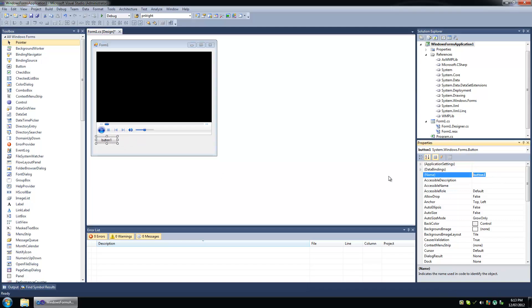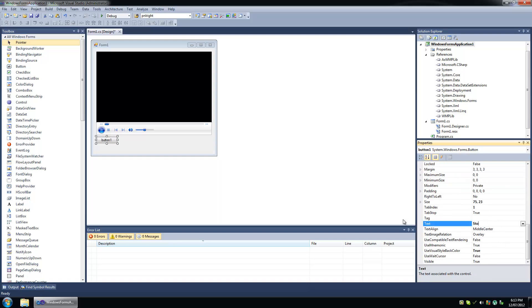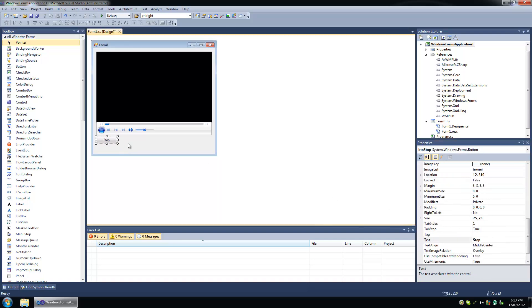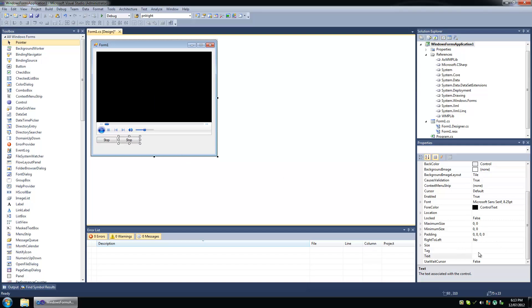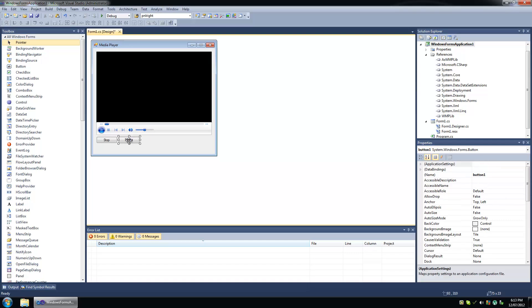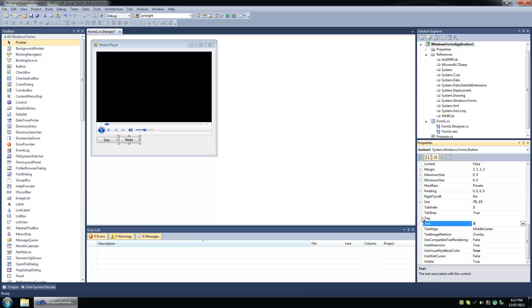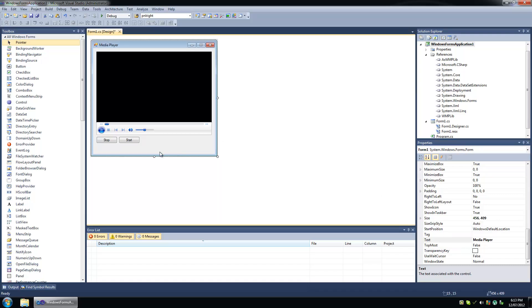So we're going to add a stop button and a start button. Okay, I have both my form and my button selected there — that was messed up. Okay, this is my start button. And we're going to add a full screen button.